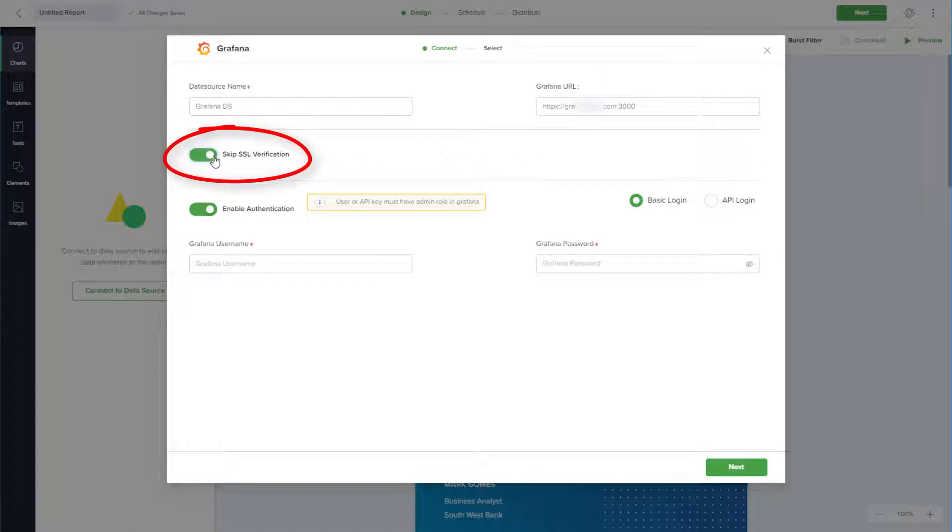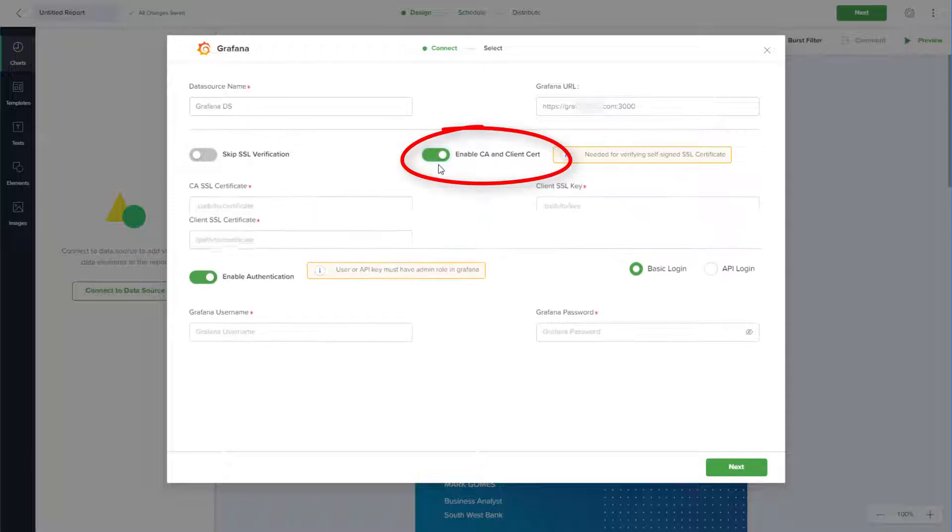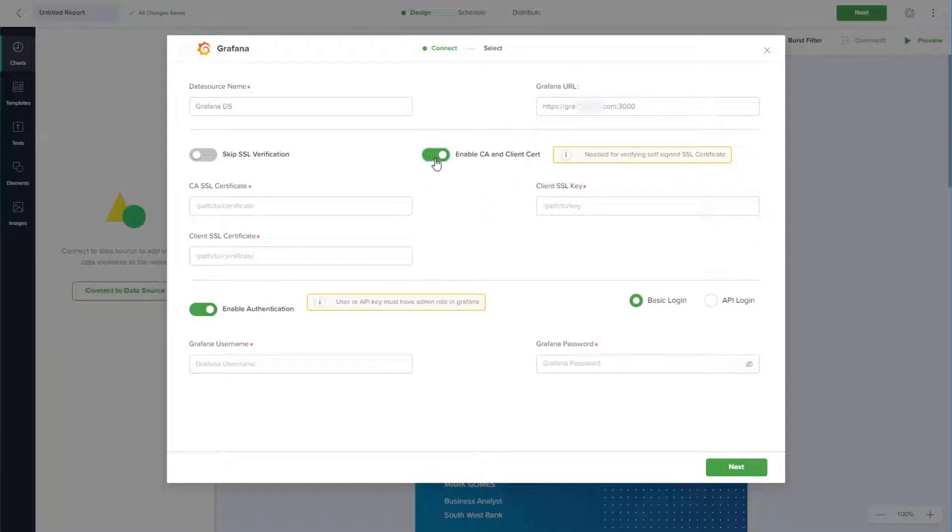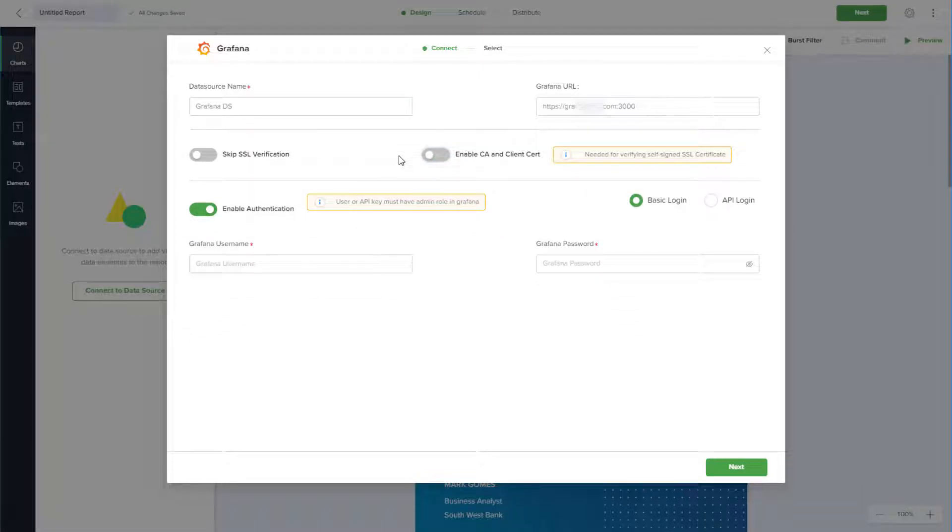You can also enable CA and client certification, which requires a certificate path and key. I'll turn off both and continue.